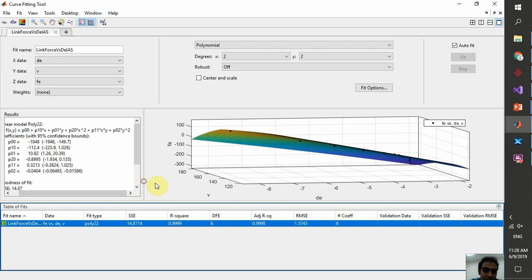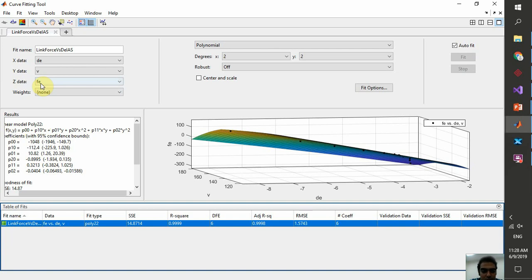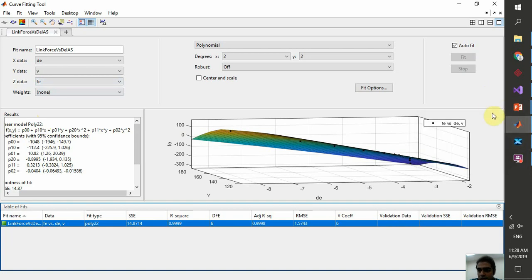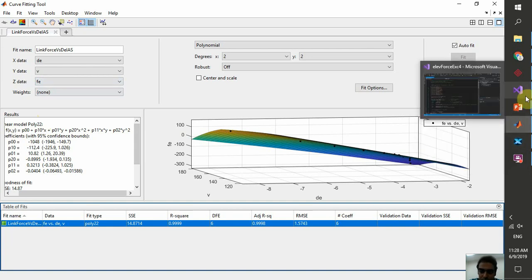All we need from MATLAB is the equation: f(x, y), where X is delta elevator angle and Y is indicated airspeed, giving F which is elevator link force. The coefficients are reported in the toolbox. We're done with MATLAB — now we go back to X-Plane and Visual Studio.